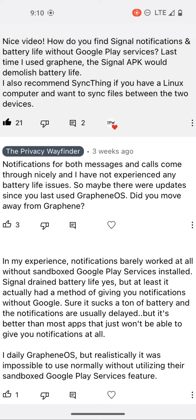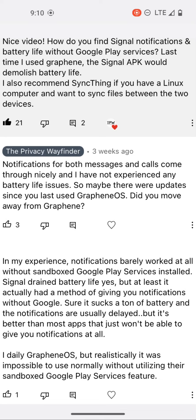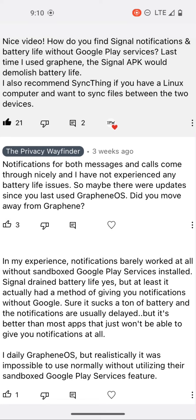And below I explained, notifications for both messages and calls come through nicely and I have not experienced any battery life issues. I do want to add that I do not have Google Play services or Google services framework on my main profile, which is where Signal is installed. So just to clarify that point.